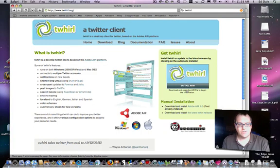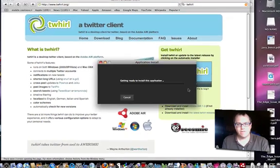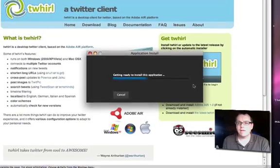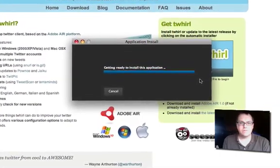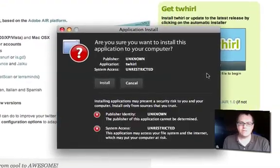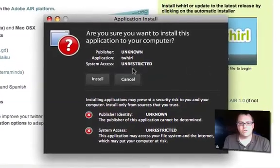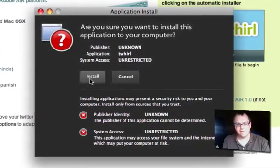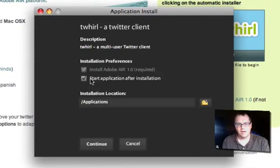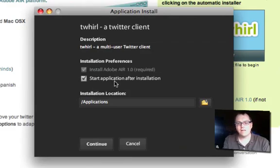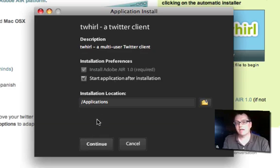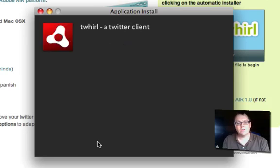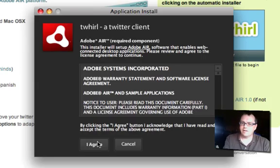So we've installed Air, just waiting for some more stuff. Application install — are you sure you want to install this application? Yes, I do. Install Adobe Air. Yes — start application after installation. Absolutely. I have it installed in applications; you can change that folder if you want to. And I'm going to press continue. Here's all the license stuff.